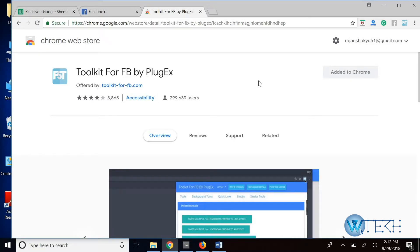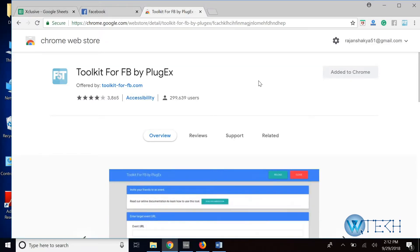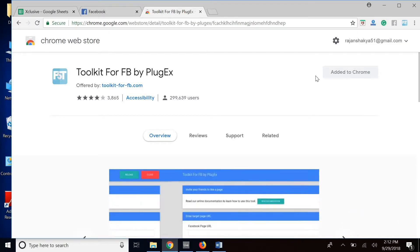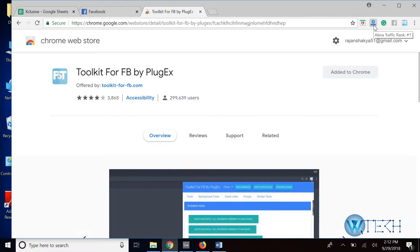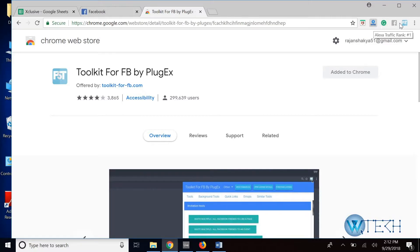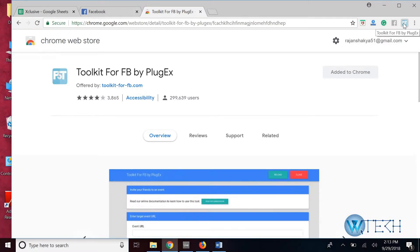Obviously I've already added it, so after you've added it to your browser you'll be able to see all your plugins on the top right-hand side. So this is Toolkit for Facebook by PlugEx, this is the one we want.